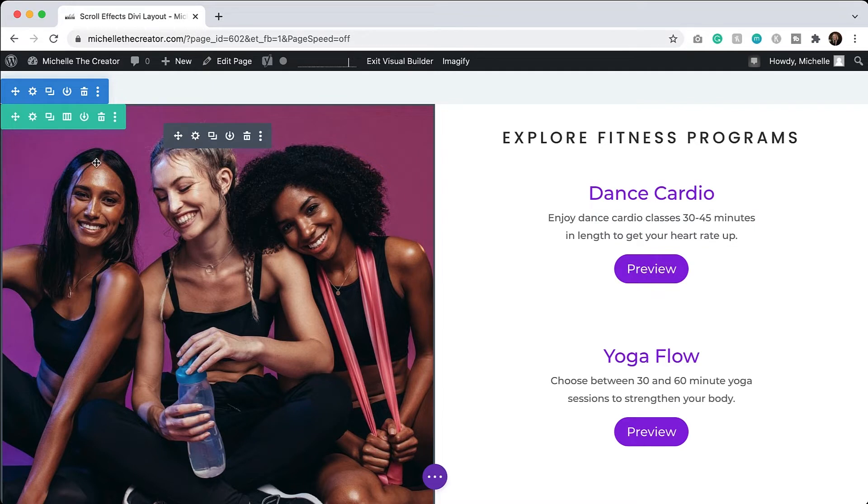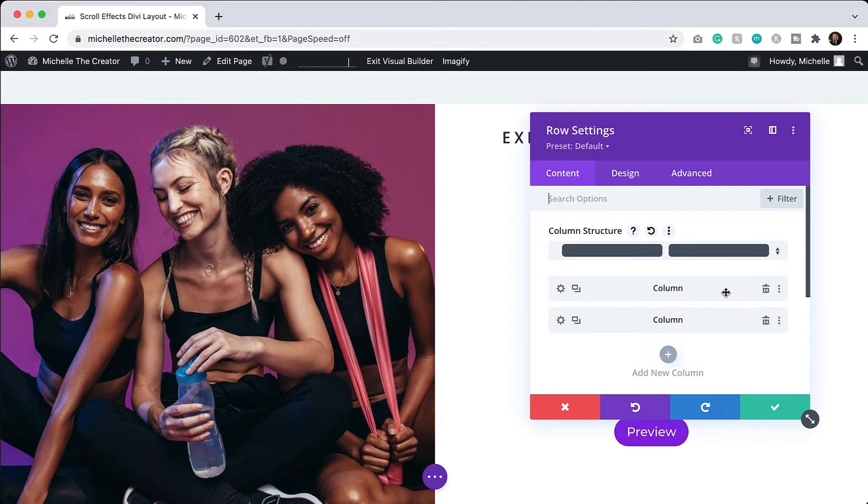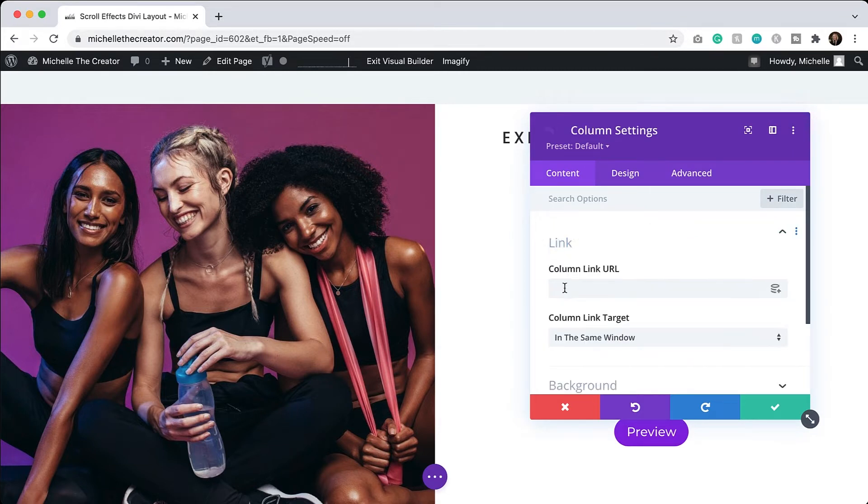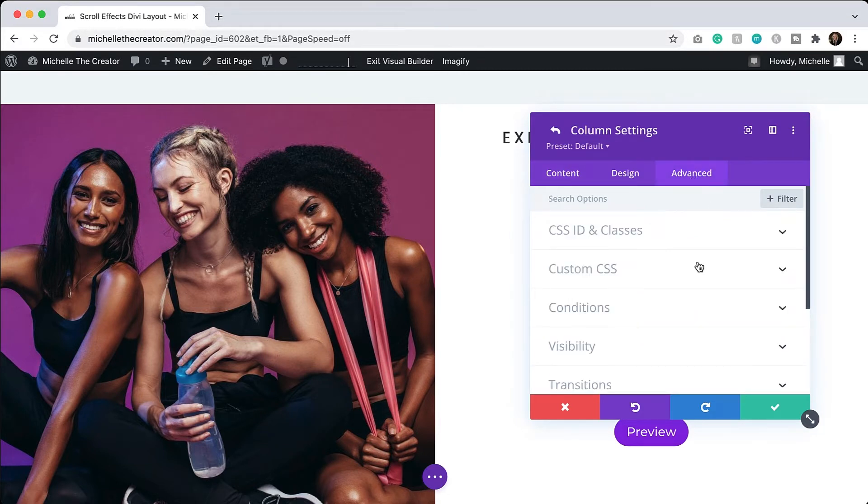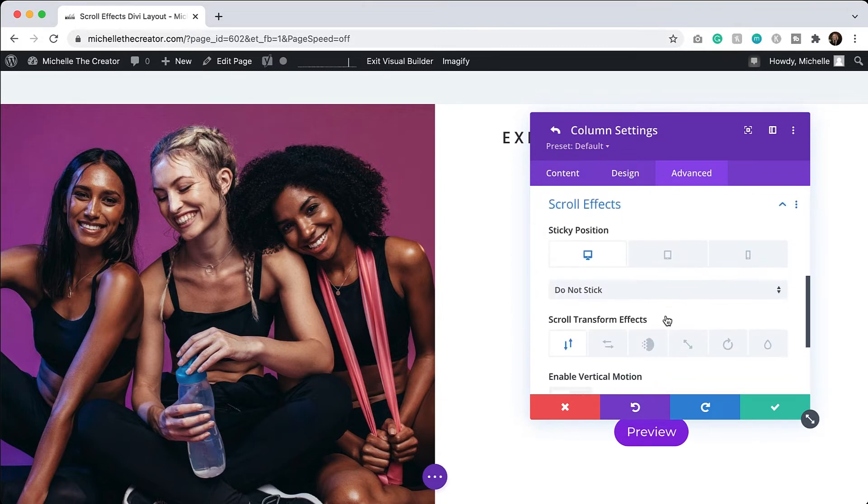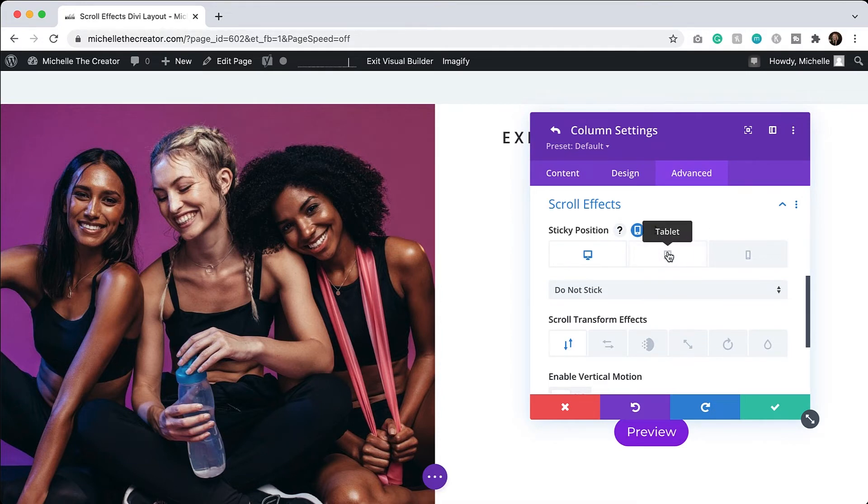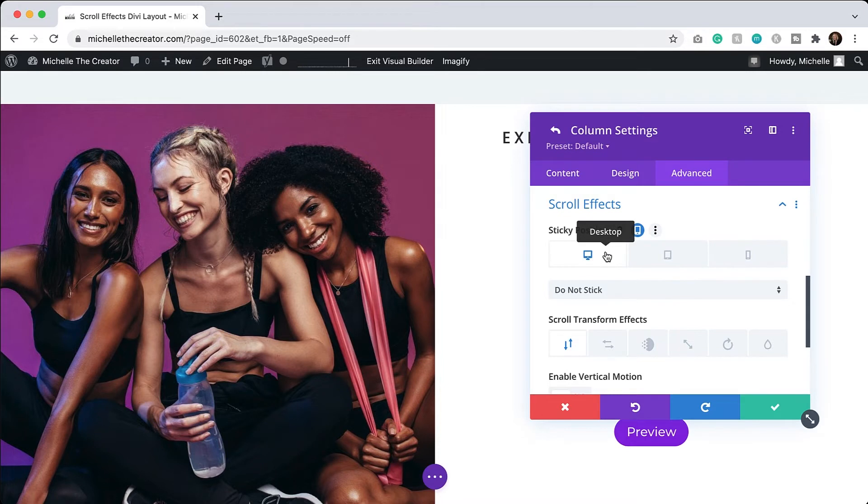You only need to come to the row settings here. And then on this first column here, I'm going to enable that setting, go to the advanced tab. We'll go to scroll effects. And then you can see something called sticky positioning. So I'm actually going to save this per device type because I don't want it to be sticky on tablet and phone. I only want the desktop to be sticky.